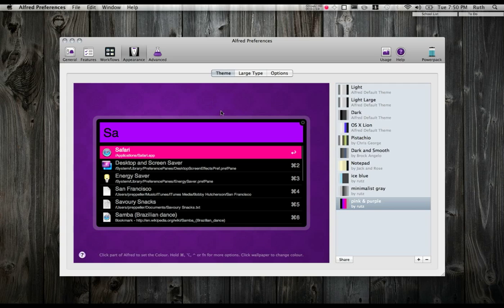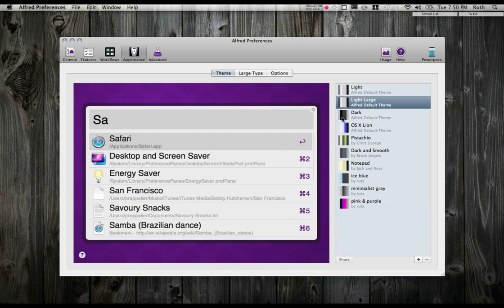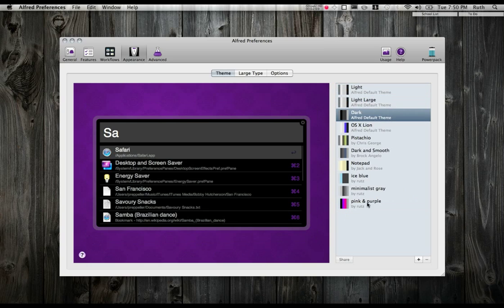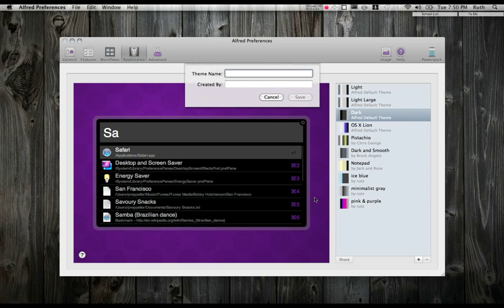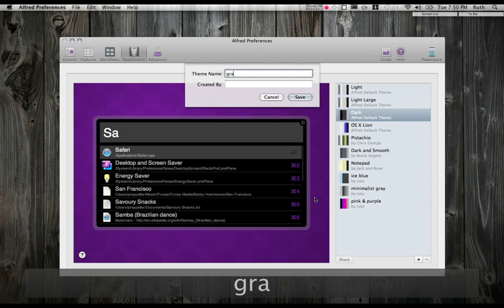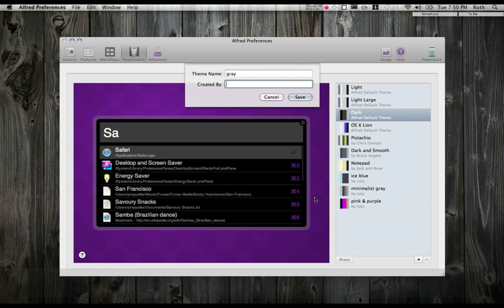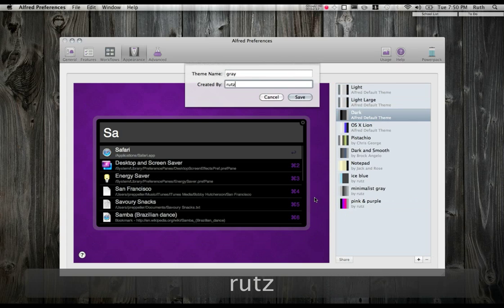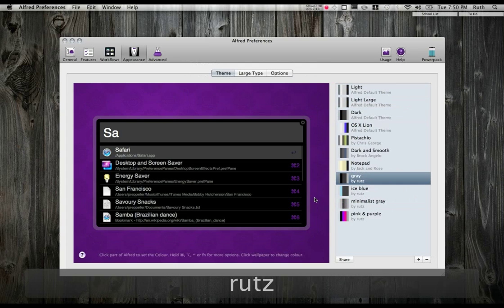My favorite pane is the Appearance pane, and here you can create your own themes and edit the colors and do all that fun stuff. You have a few default themes and then you can create your own. So I'm going to go ahead and create one. I'm going to call it Gray just because I'm that creative.